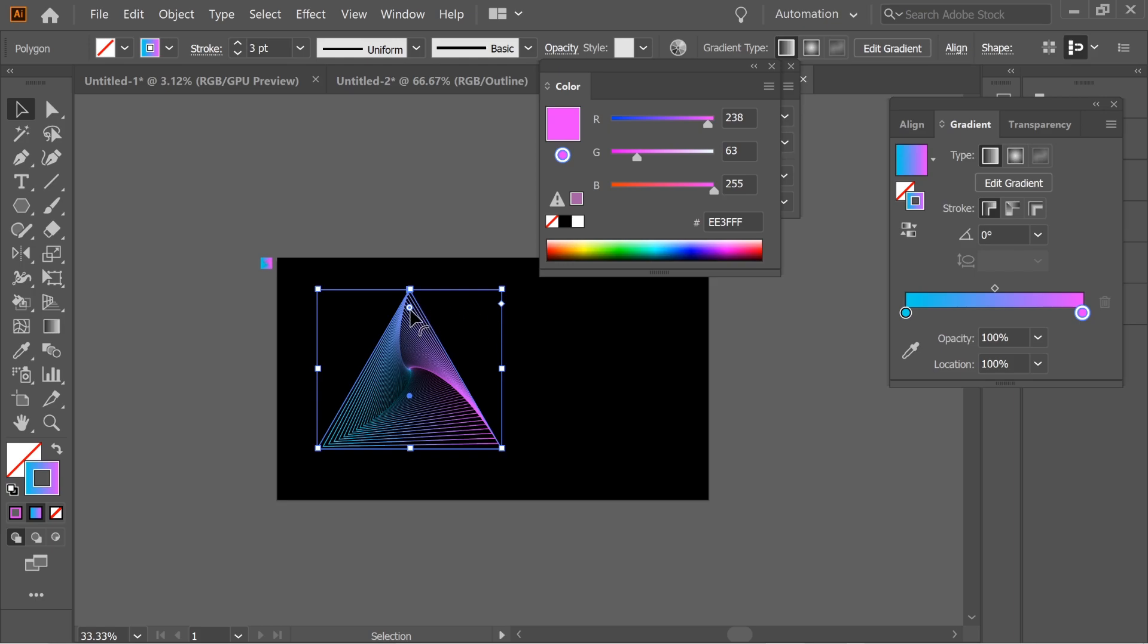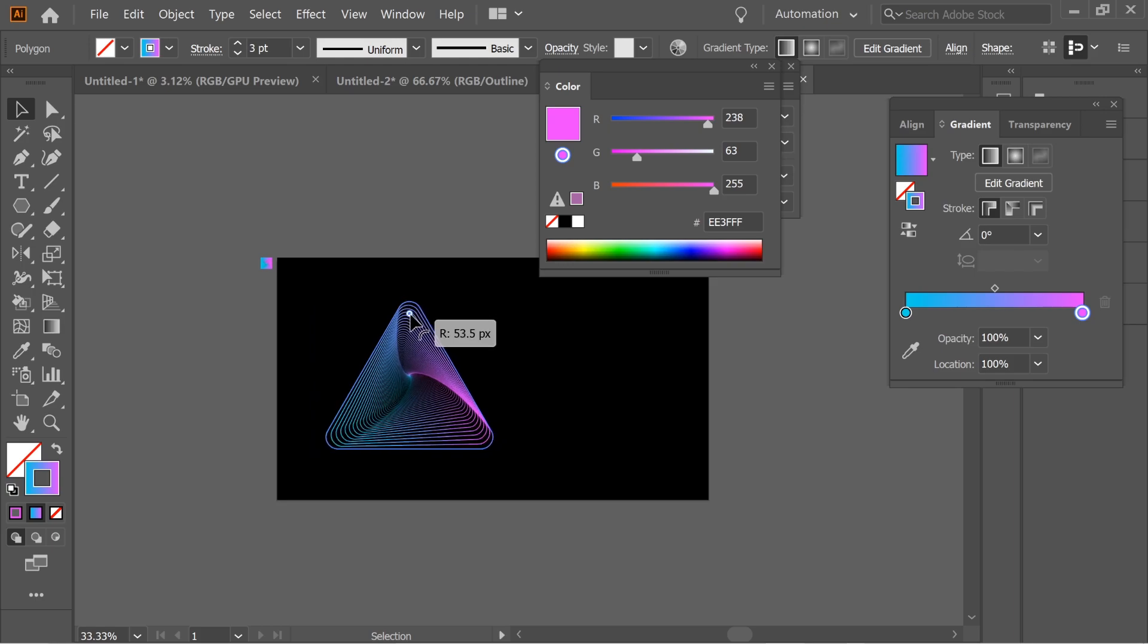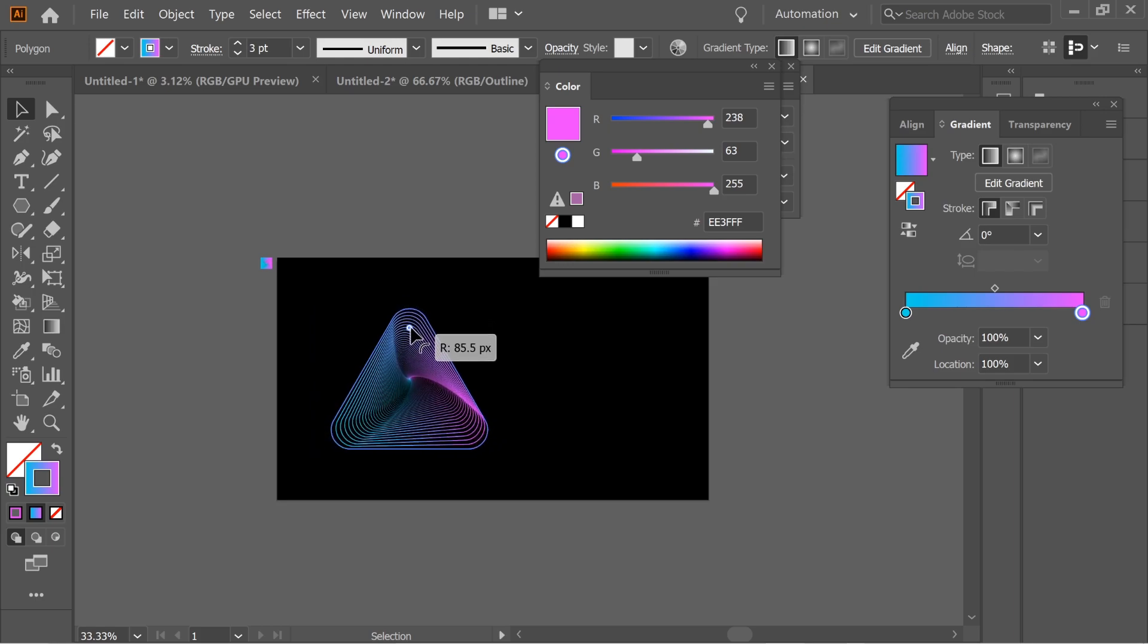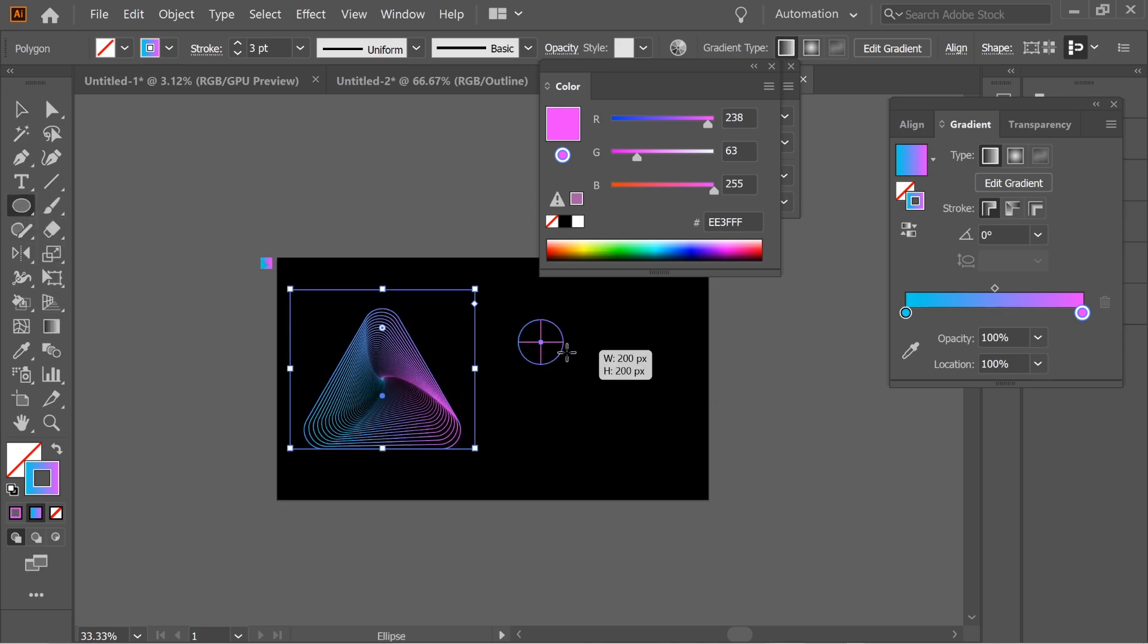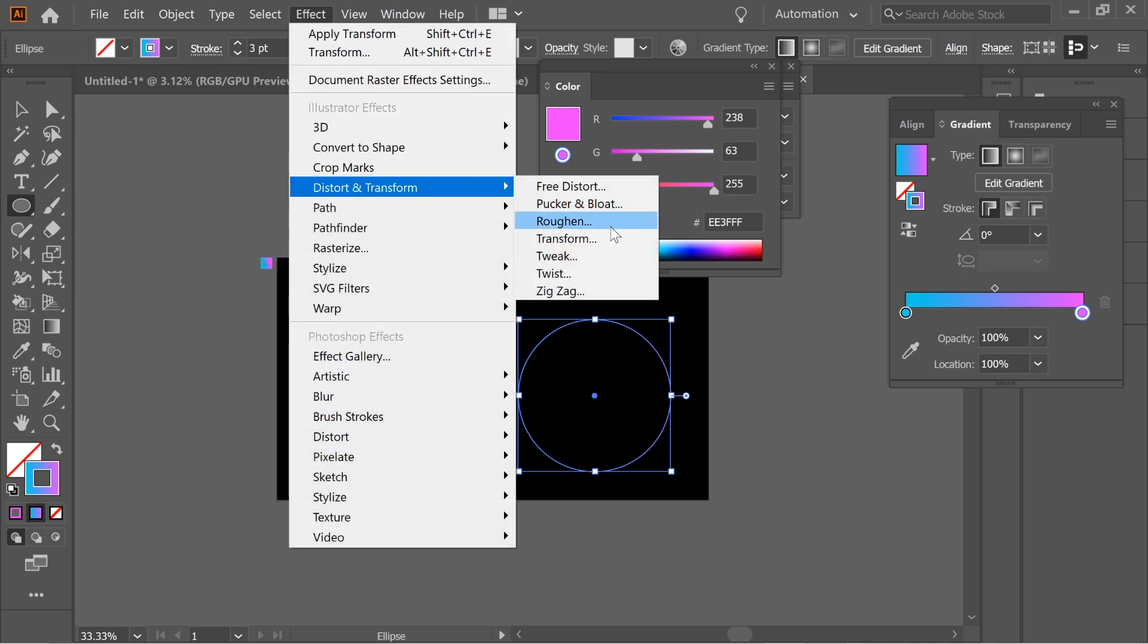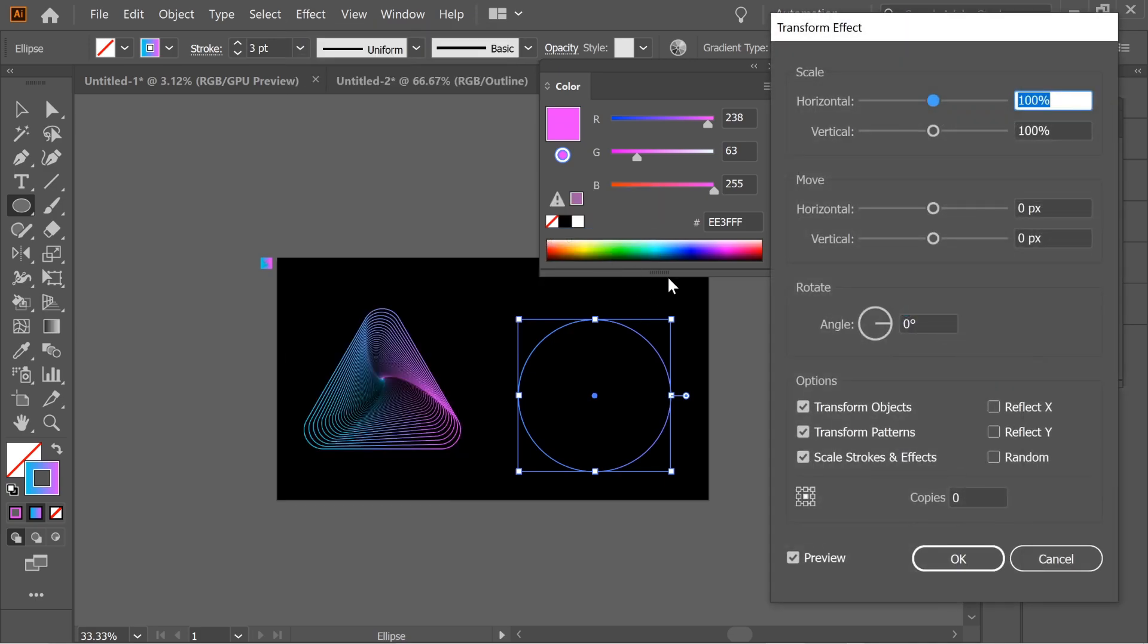Let's do the circle now. Get the ellipse tool and draw a circle. Go to Effects, Distort and Transform, Transform, and put the horizontal 95%. This time leave the vertical because it's a circle. Put the angle on 2 and give it 1000 copies. Voila!